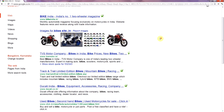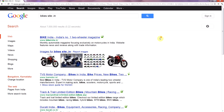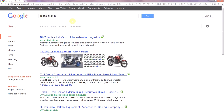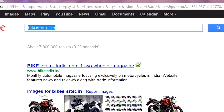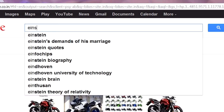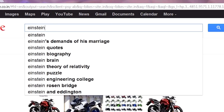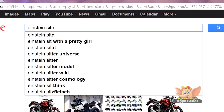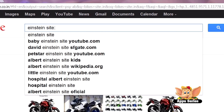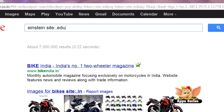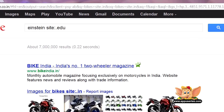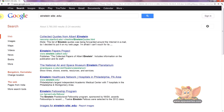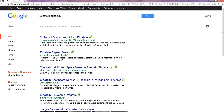If you want to find information on Einstein, you can look it up as einstein site:.edu, and you'll find just what you need.